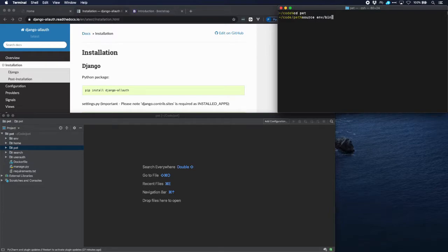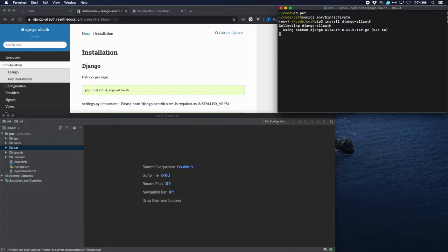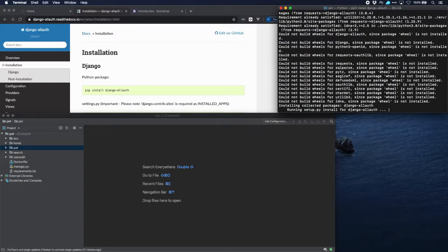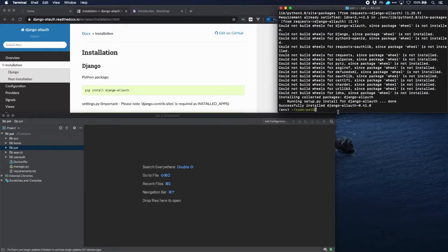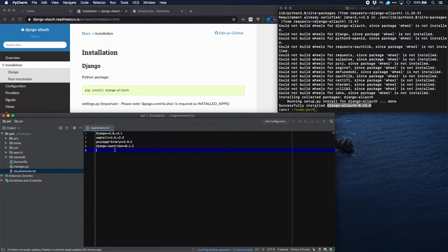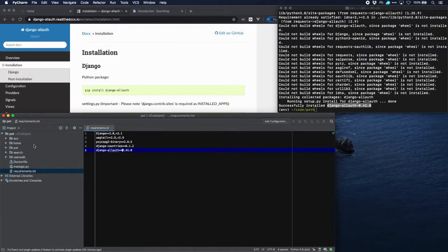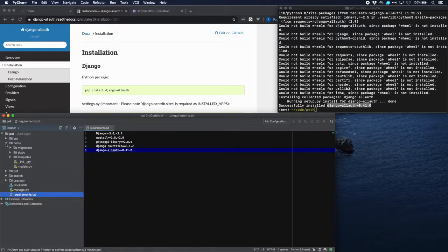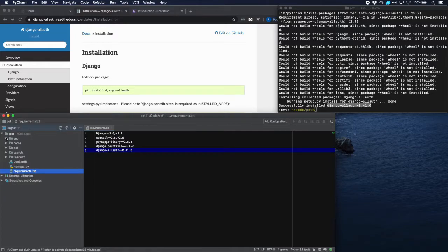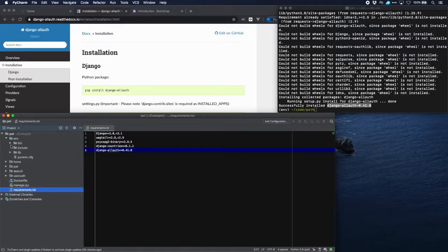Go into our virtual environment and install Django allauth. Let's put it in our requirements and let's go to our settings to do what allauth is telling us.